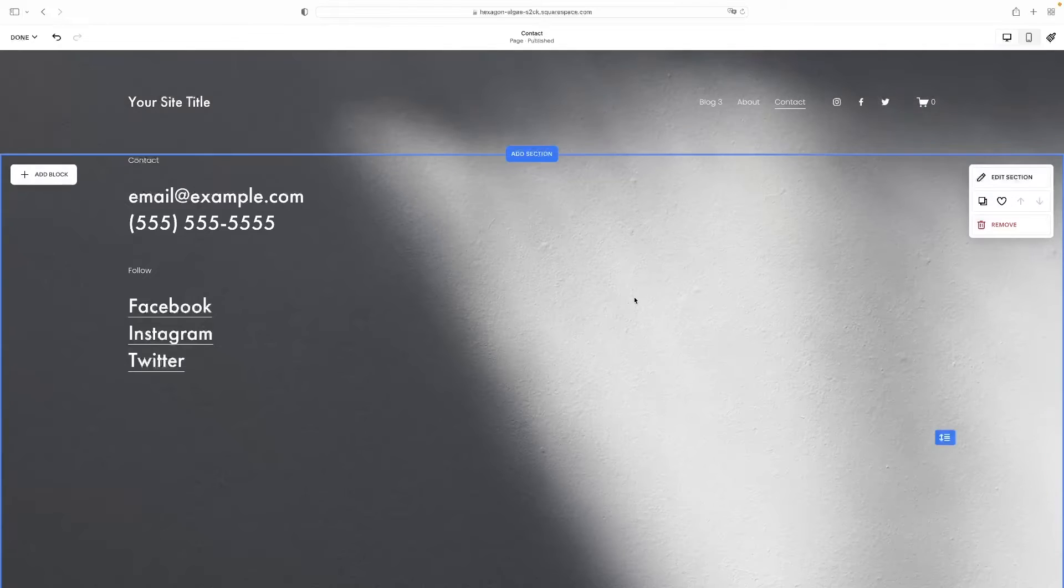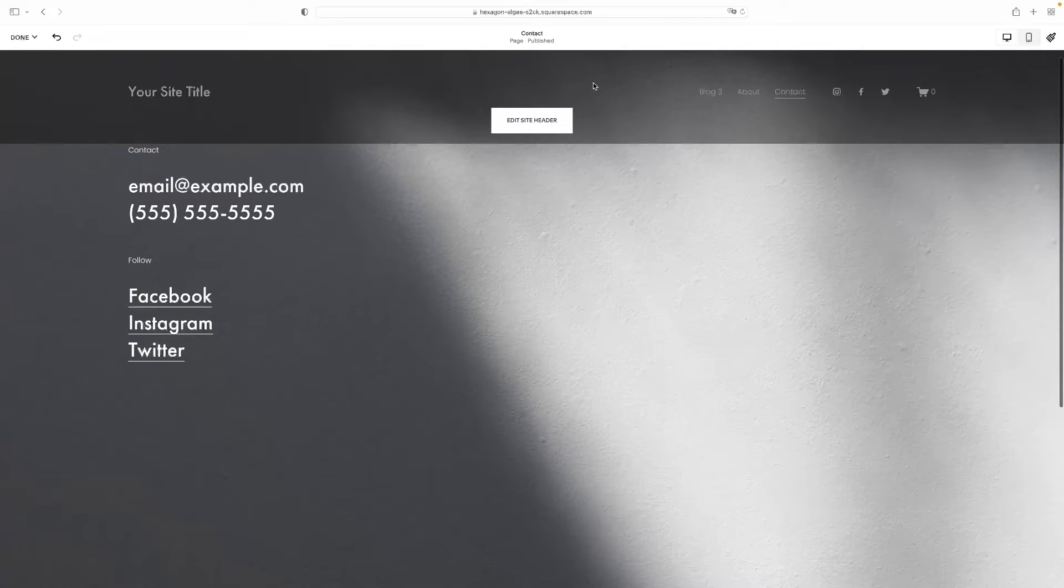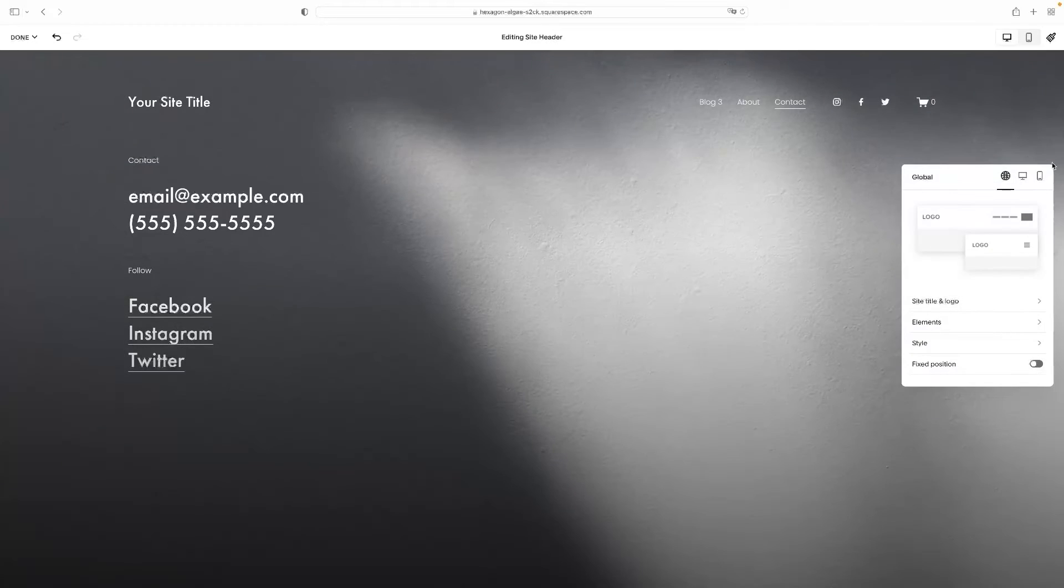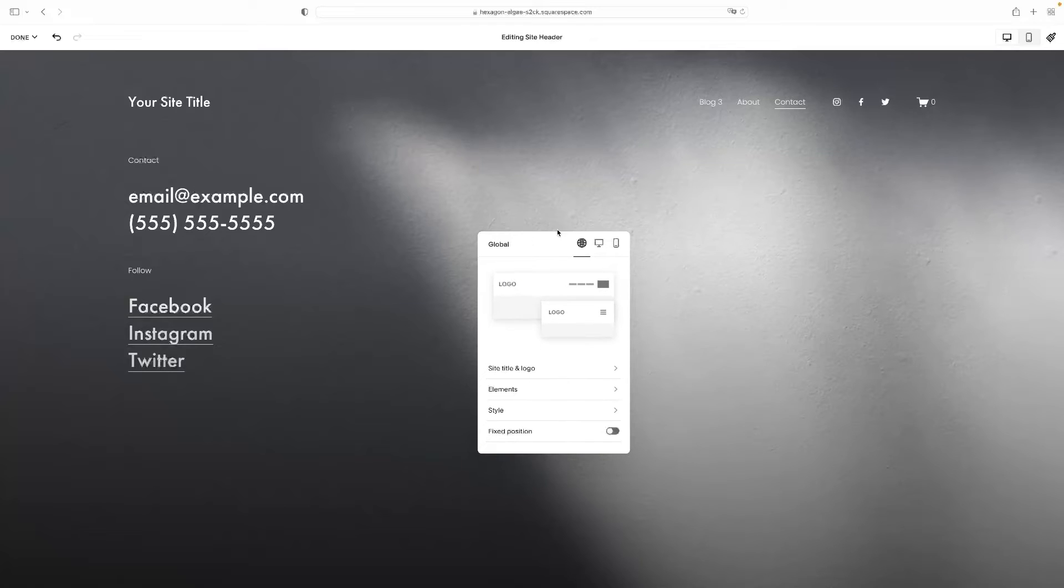So again, when you hover over the header without clicking it, that appears there, edit site header. So in the middle, give that a single left click and drag this dialogue box to the middle out the way, just so you can see the whole header.